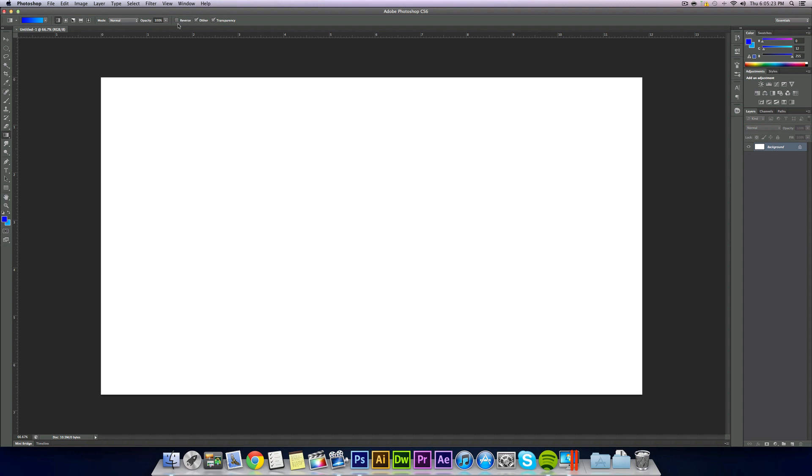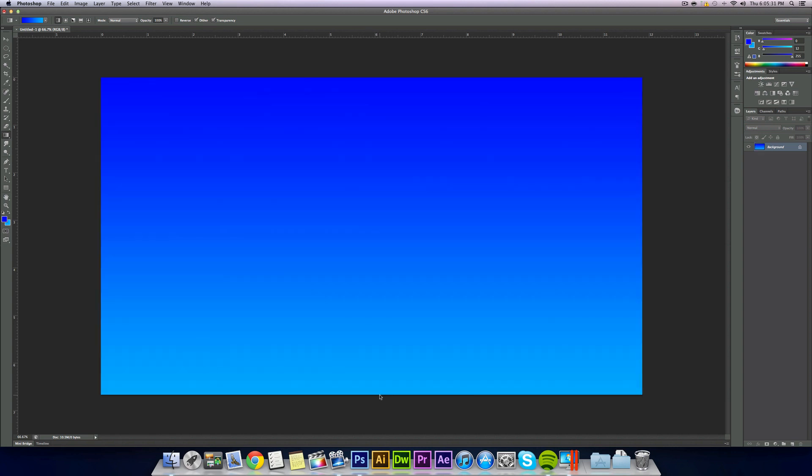So now what we want to do is just start at the top, hold shift, and drag straight down to the bottom and let go. That will give us a nice looking gradient.